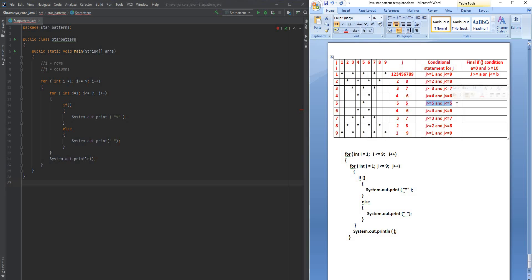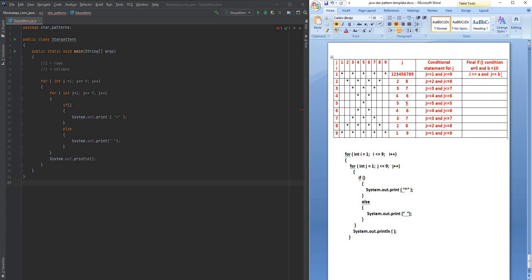This continues until i is 5, where j should be greater than or equal to 5 and less than or equal to 5. But as soon as i equals 6, j should be greater than or equal to 4 and less than or equal to 6. So this number increments itself until the mid value, then it should start decrementing. So j should be greater than or equal to a AND less than or equal to b.